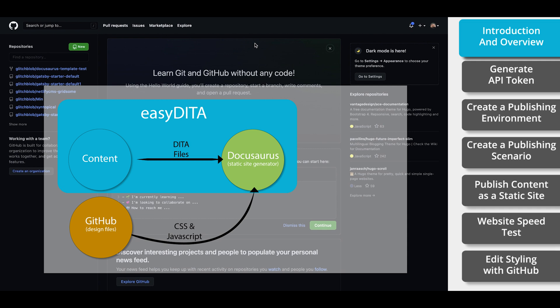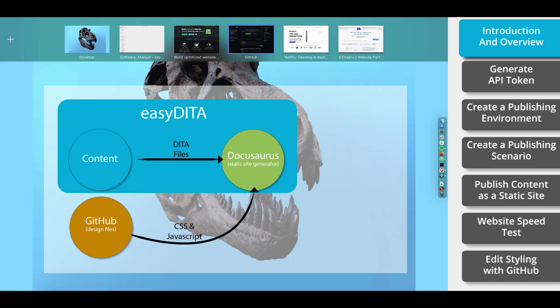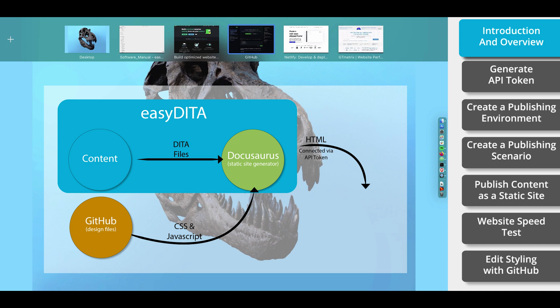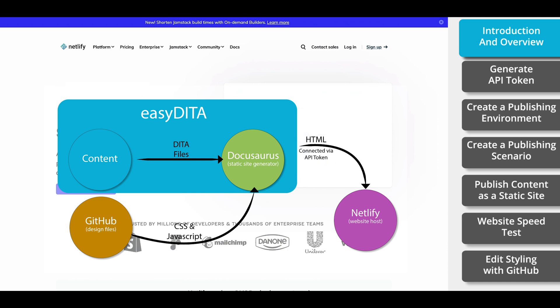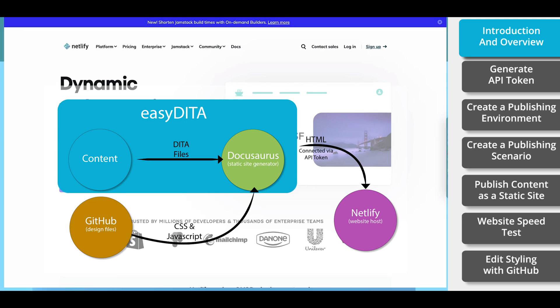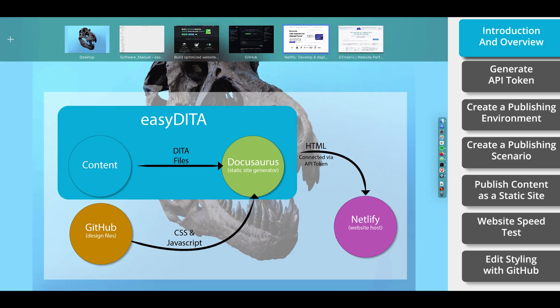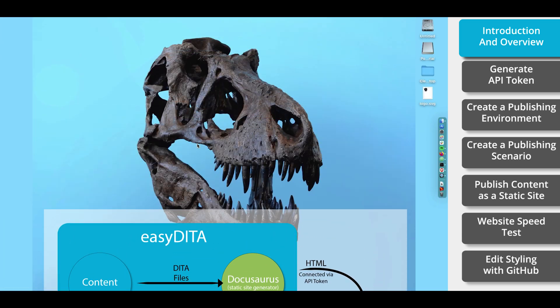So we have EasyDitta for content, GitHub for design, DocuSaurus for combining the content and the design into HTML. The last piece of the puzzle is a way to host your website. One option is to use a local host for testing, but today we're going to be hosting online using a tool called Netlify. Netlify is a lightning-fast hosting service. Now that we know the tools that are going to be used, I'm going to outline the agenda for this video.